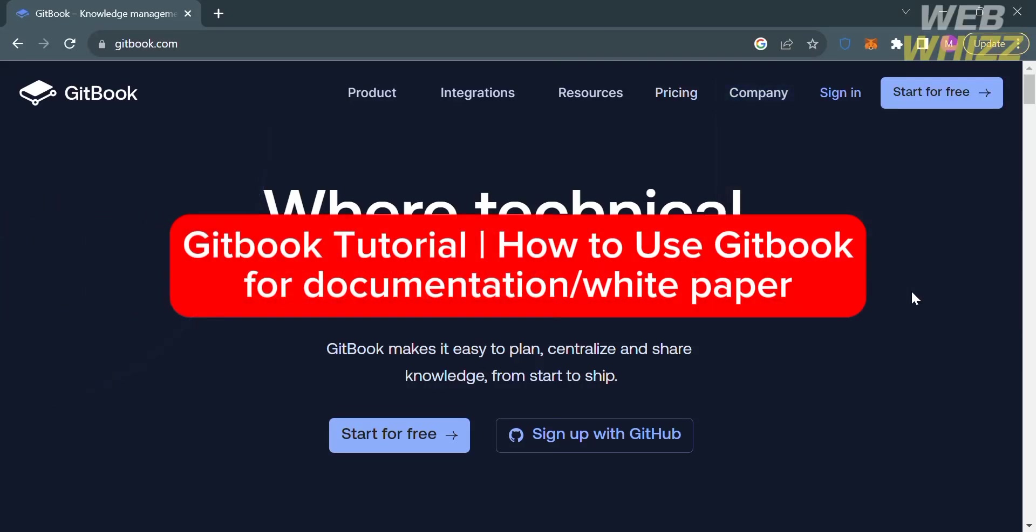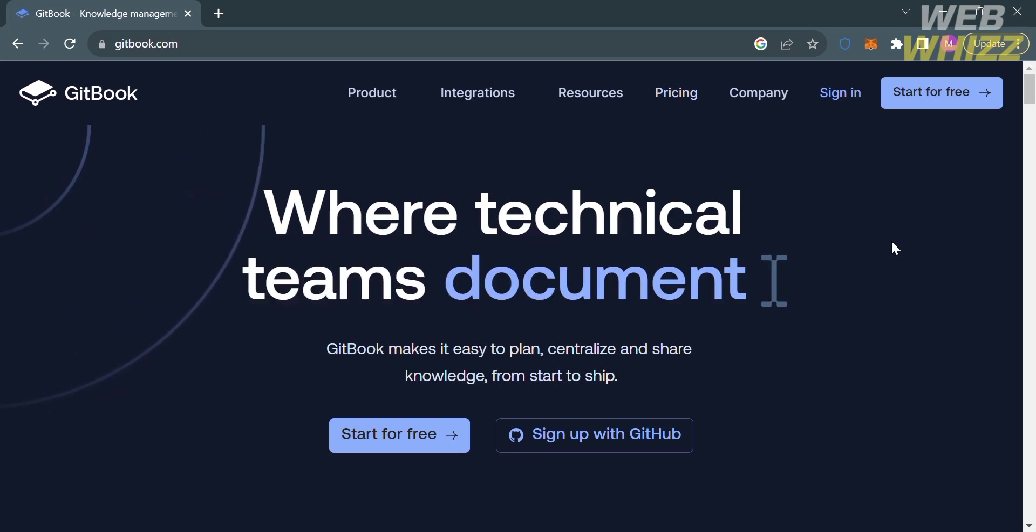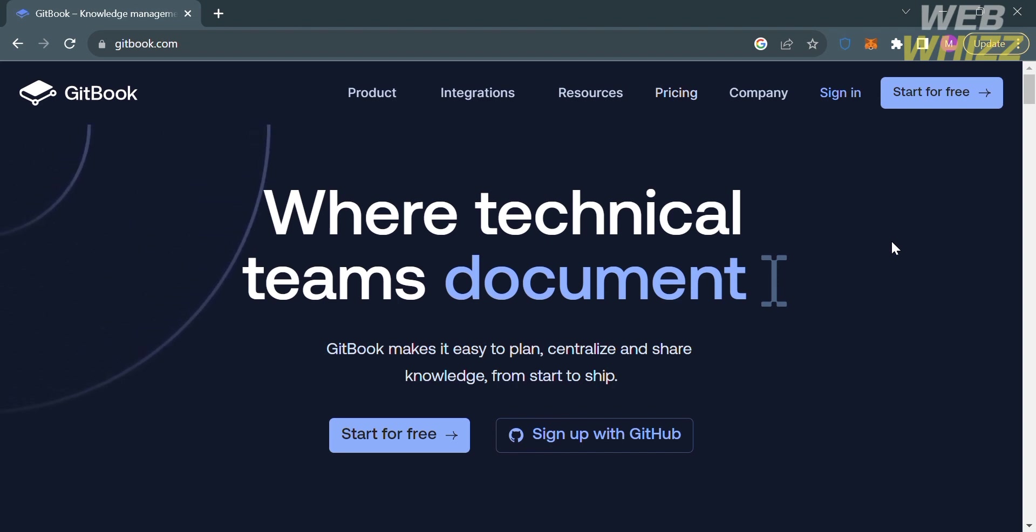GitBook tutorial: how to use GitBook for documentation or white paper. Hello and welcome to our channel, WebWiz. In this tutorial, I'm going to show you how you can use GitBook for documentation or white paper. Please watch till the end to properly understand the tutorial.